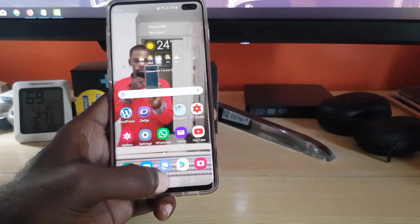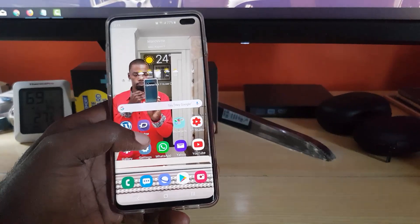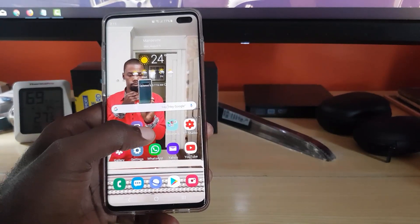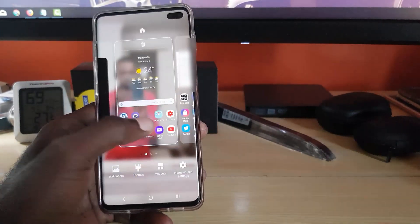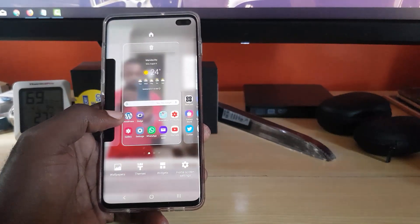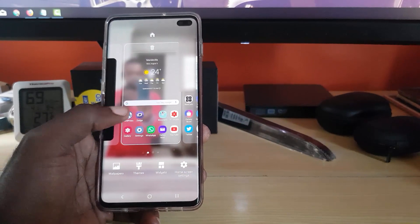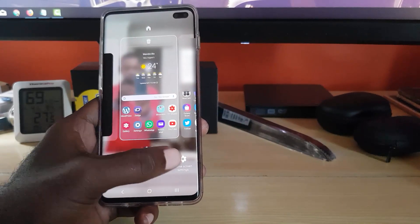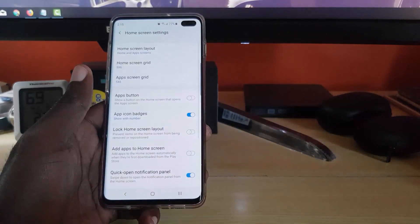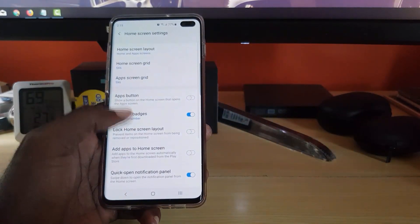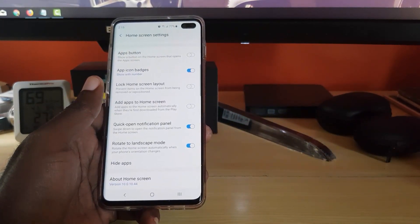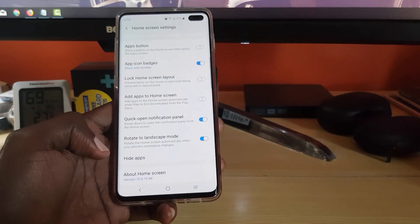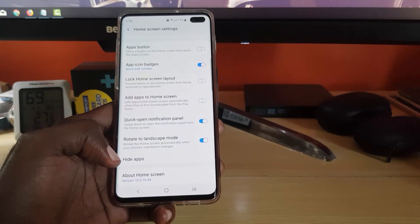Once you've identified the app, go to the home screen, press or long press on a blank space, and go to home screen settings. Once you're on home screen settings, go ahead and scroll down.